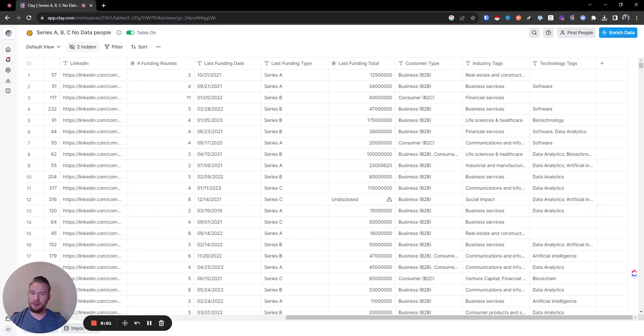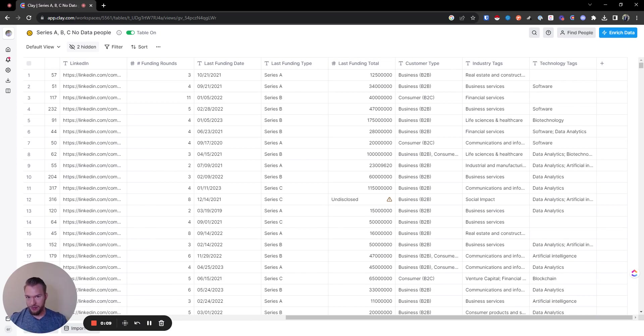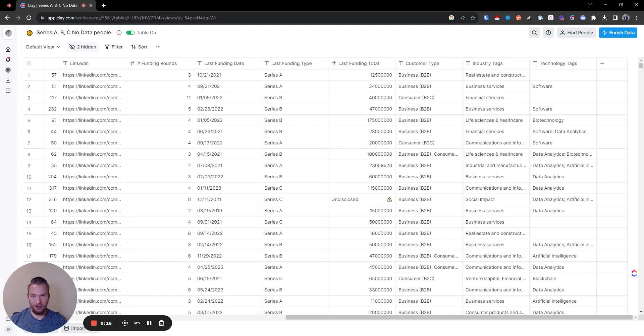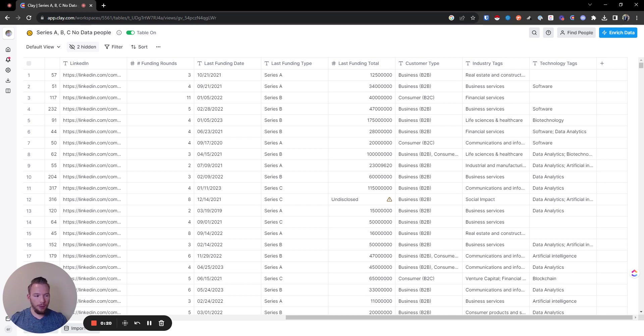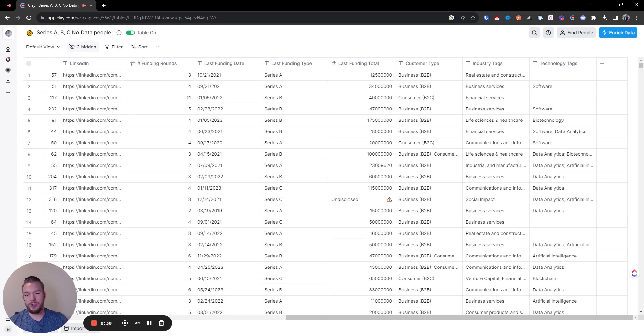Hey everyone. In this video, we're doing another deep dive. This time, we're building a list of Series A, B, and C companies that do not have a data team. Possibly they recently started a data team or they laid off their data team - we might do that in a different workflow. But we're looking for: they have no data team, they're hiring for a data team, or they recently had a data team join, like a head of data person join. Those are the things we're going to be checking for.